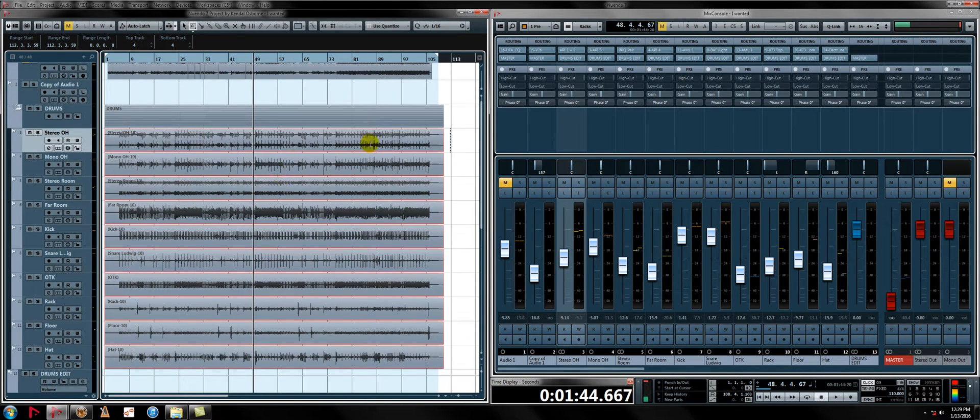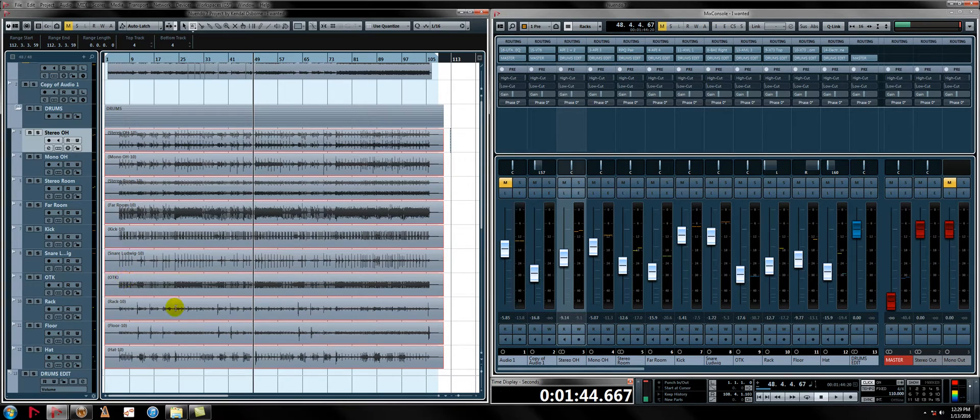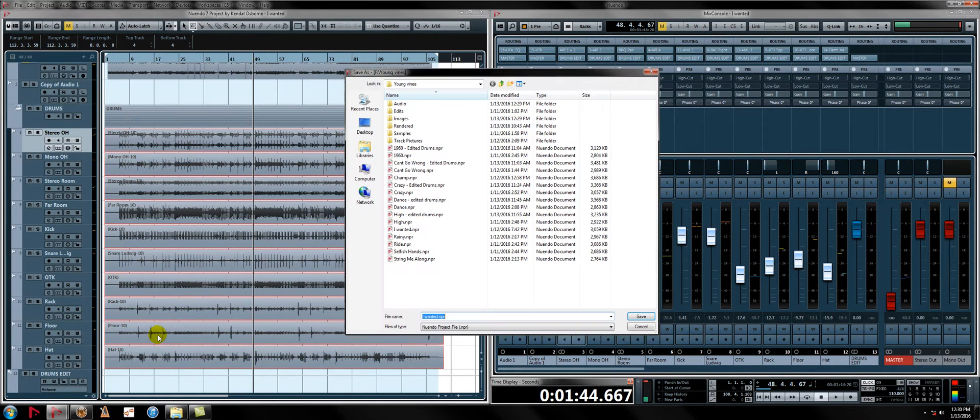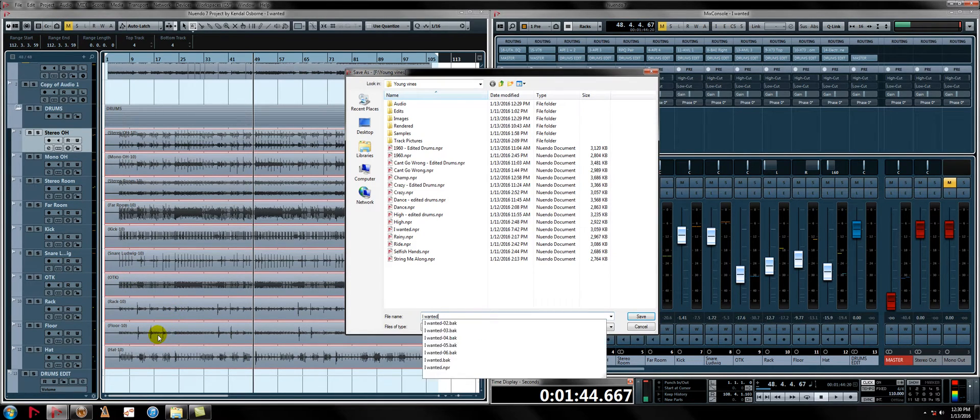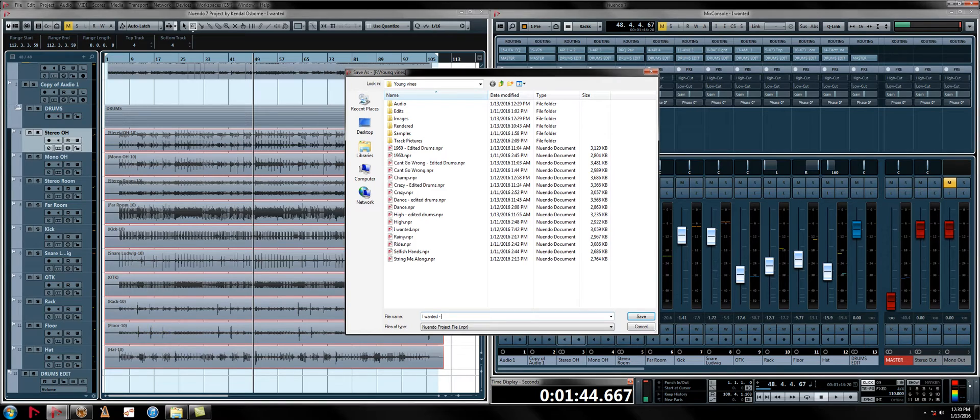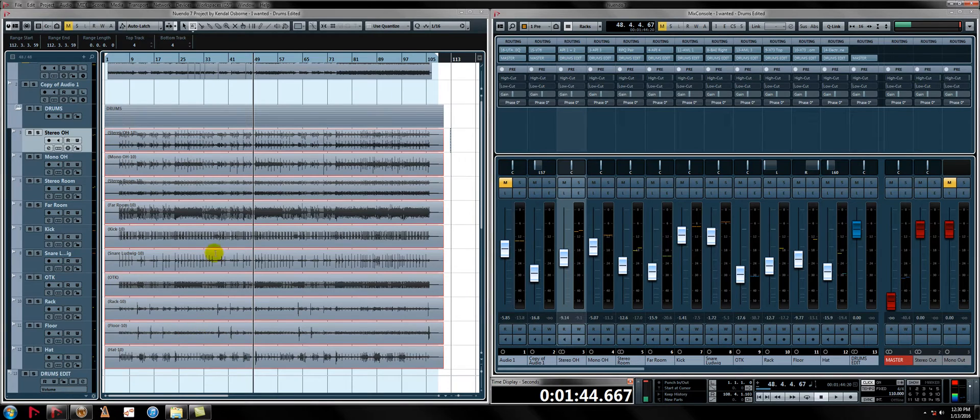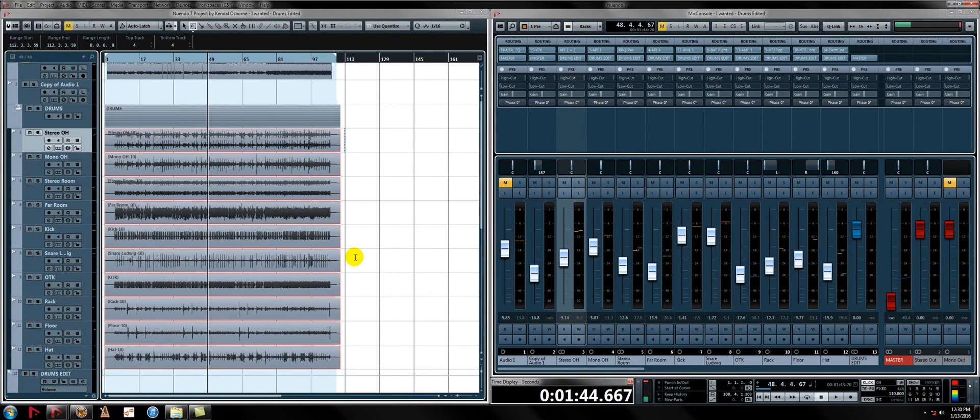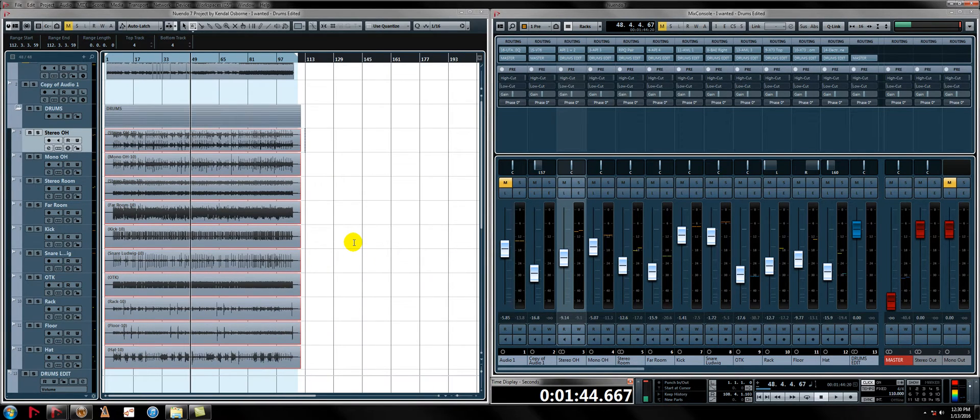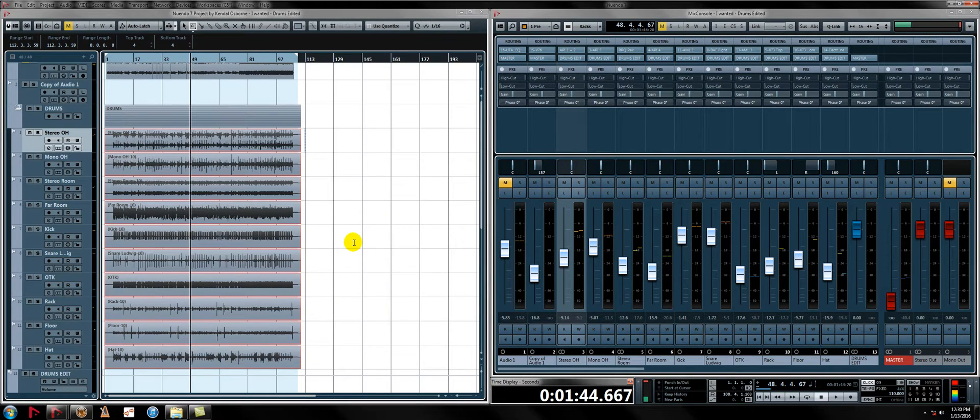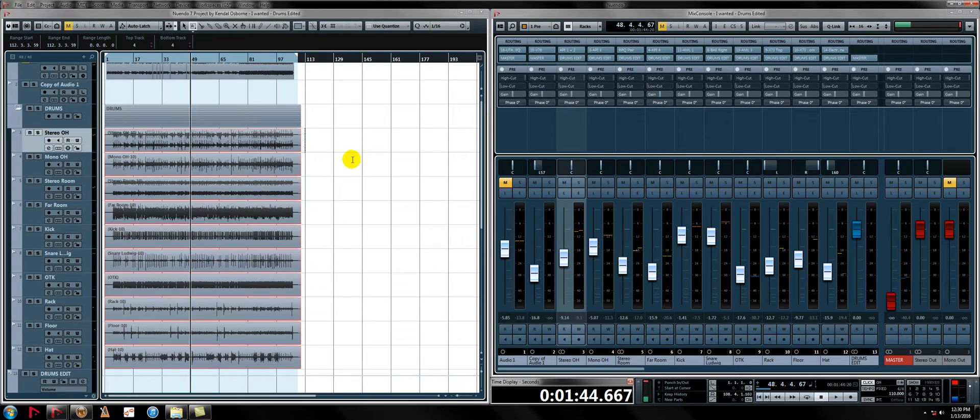We've got our drums. We've got quite a few tracks here. Now, the next thing I'm going to do is save this as a separate session. So this song is called I Wanted, and we're going to save this as I Wanted Drums Edited, just in case you screw something up and you have an original of the session backed up. That's just safe practice. I always do that.